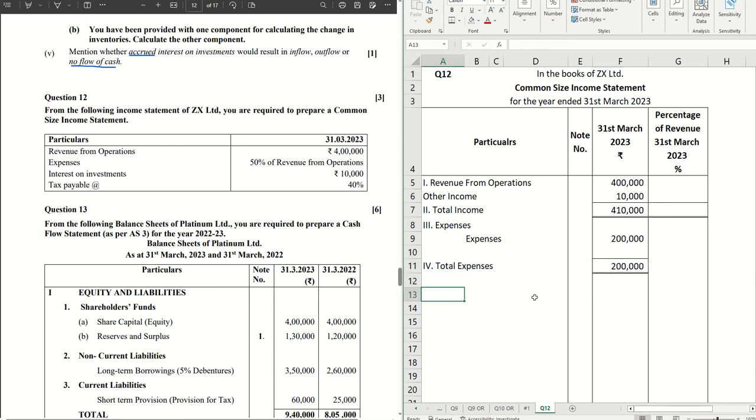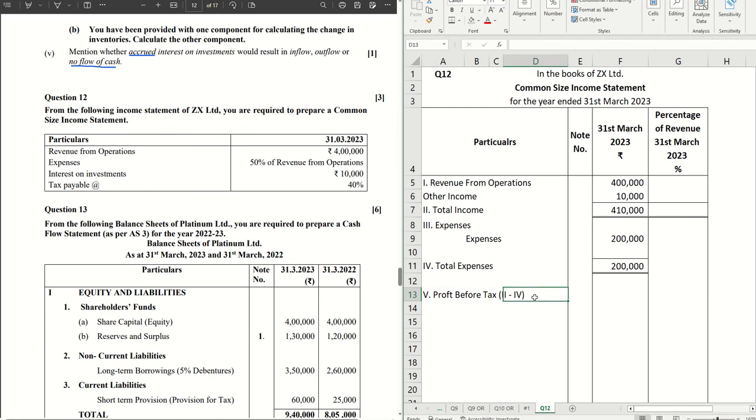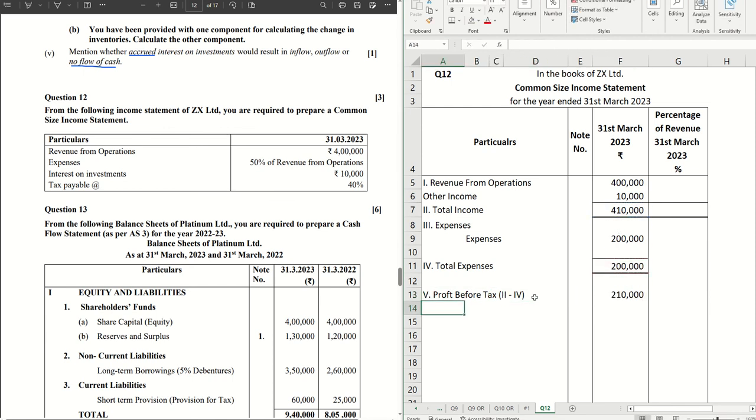After that we get our net profit before tax, which is profit before tax. You can see profit before tax, and which is a straightaway calculation of total income minus total expenses. In the brackets you can show that, two minus four.